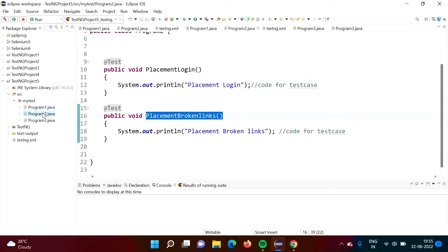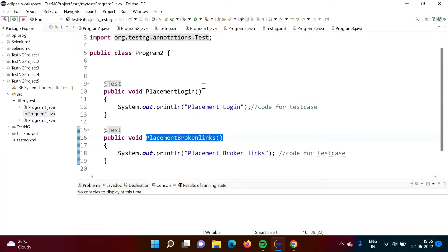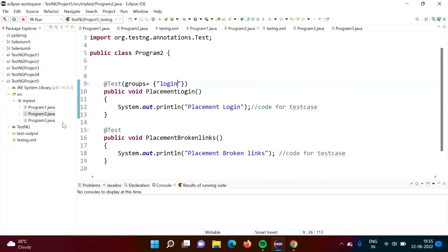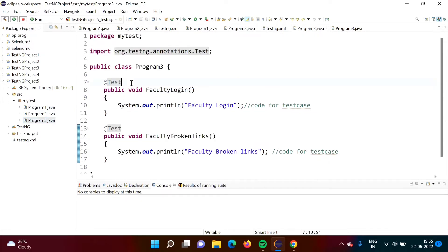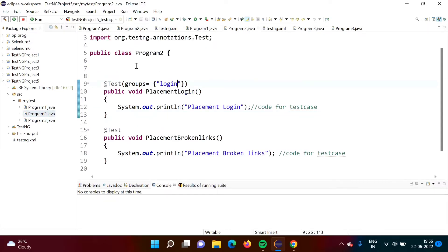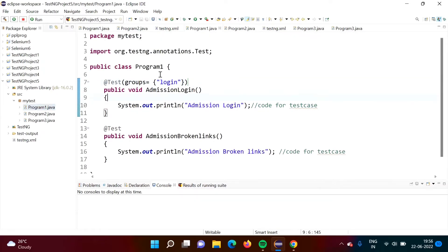Now in program2.java, same thing. We want to include this test case in group 'login'. So in the round bracket, we will mention 'groups = {"login"}' in double quotes. Same group name you have to give. Again, same thing we will do for the login test case in program3 — in the round bracket, mention 'groups = {"login"}' in double quotes, and give the group name. By this, we have formed a group of login test cases across all three classes.